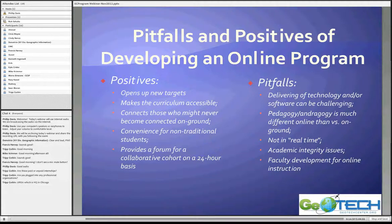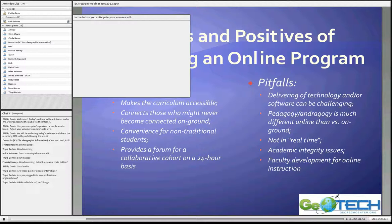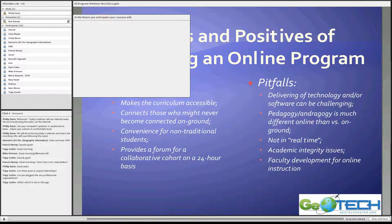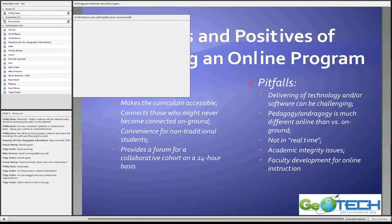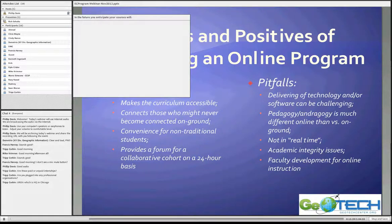Phil's bringing up a poll: in the future, do you anticipate your courses will be delivered increasingly in distance learning format, remain campus-based, or be adapted to a hybrid format? Looks like 'be delivered increasingly in distance learning format' is about two-thirds of our voters, so that's good to see — we're all on the same page here.